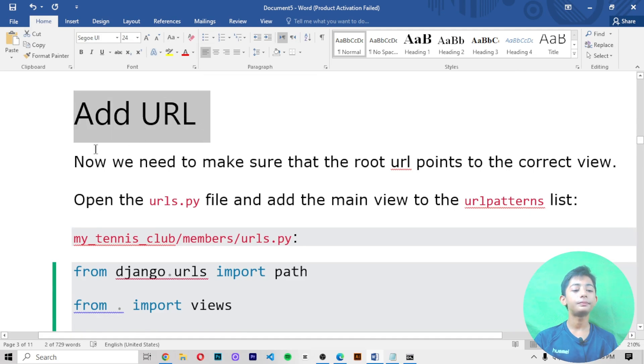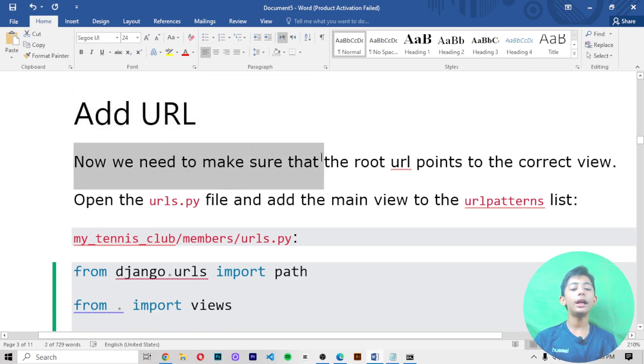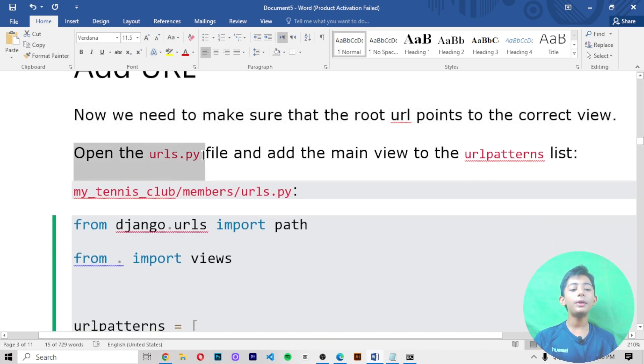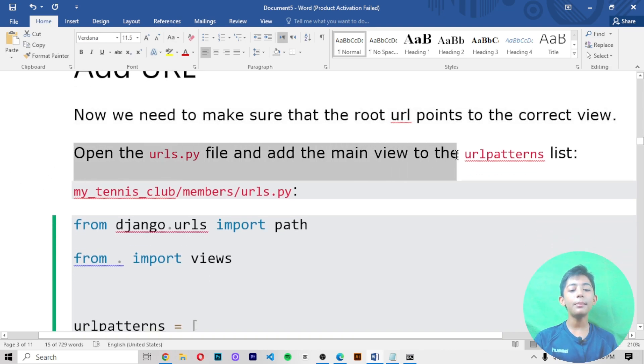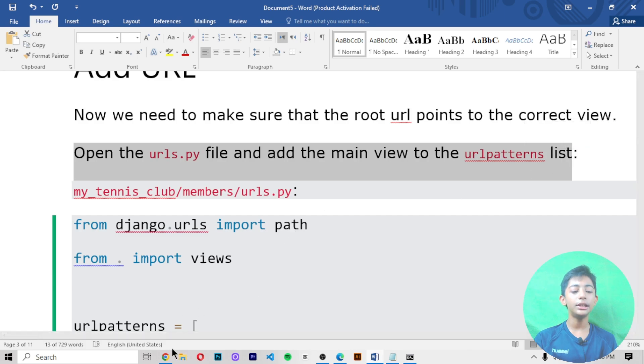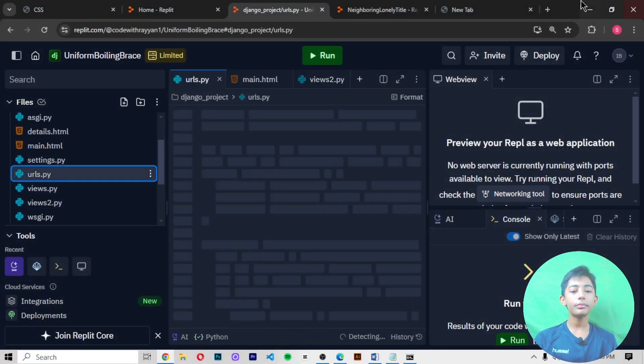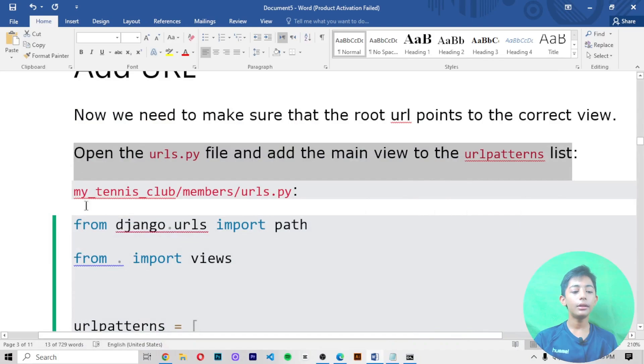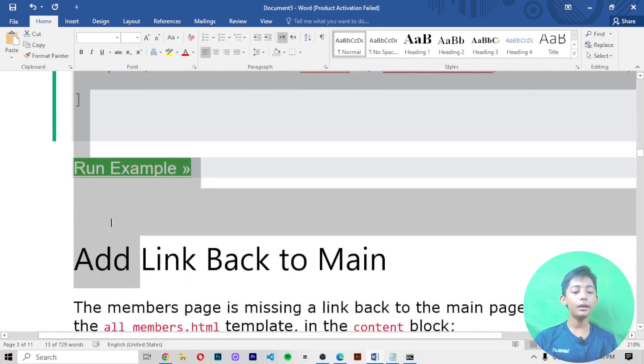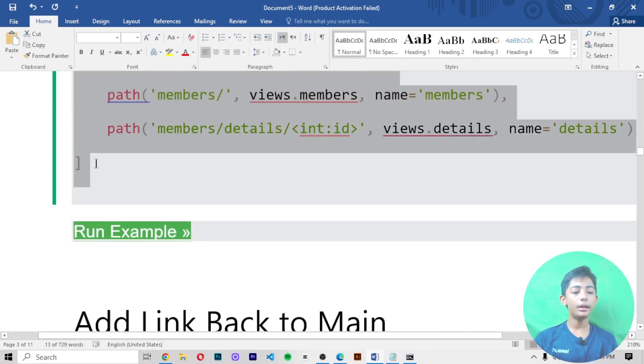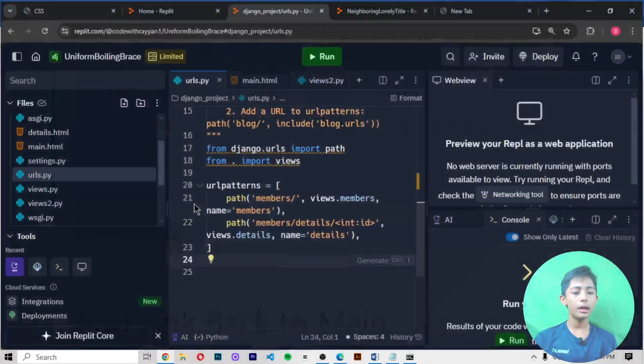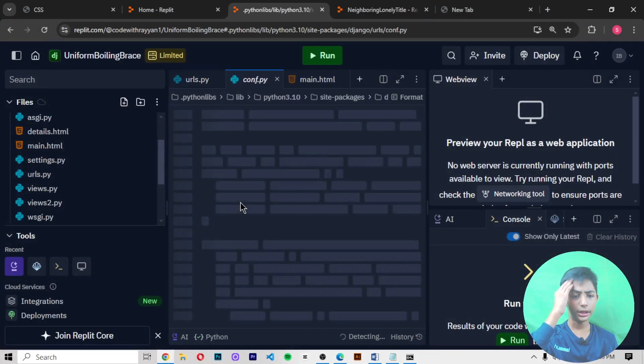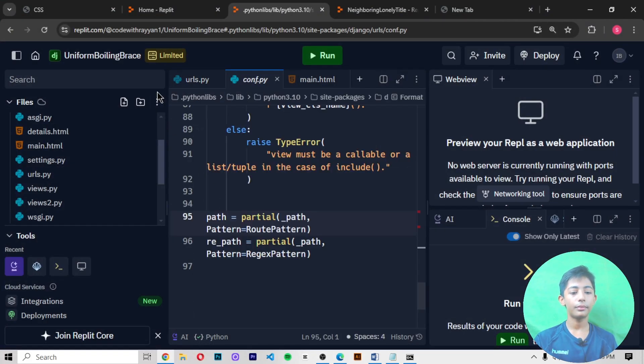Add URL. Now we need to make sure that the root URL points to the correct view. Open the urls.py file and add a main view to the URLs pattern list. Open your urls.py file, then you can add here the main code. Paste this code here.